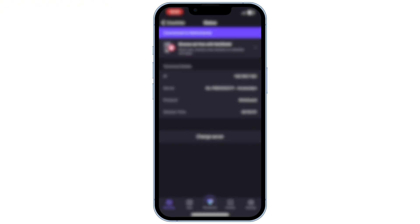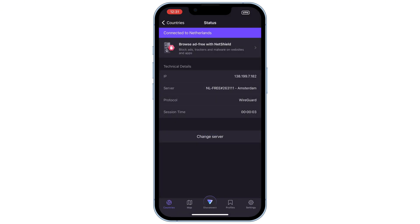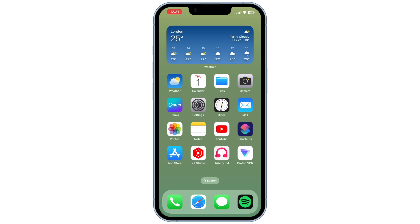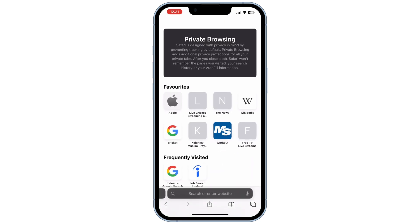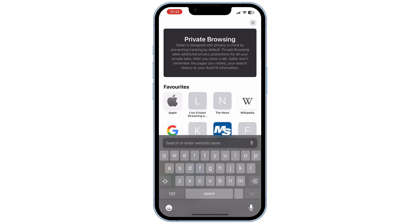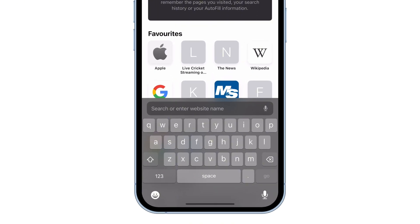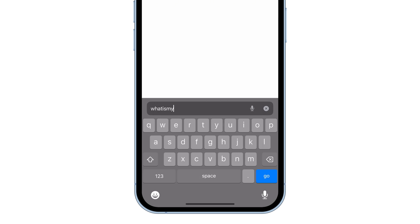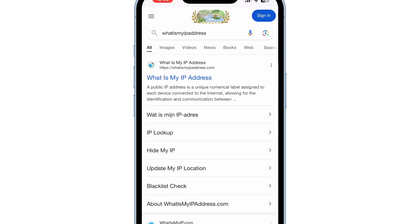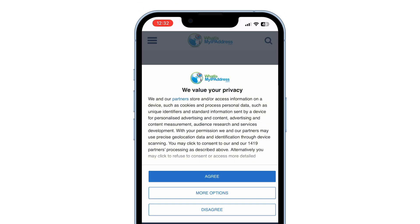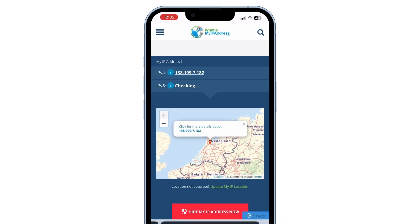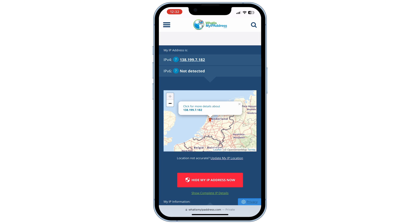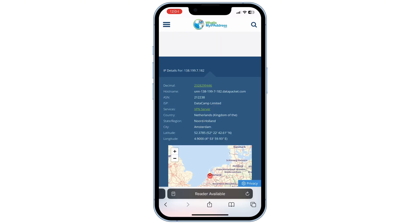There is a website where you can see your IP address to confirm that your location has changed and the VPN is connected. The website is called what's my IP address. Here you can see it showing the Netherlands location. Tap on more details to get more information about the location.